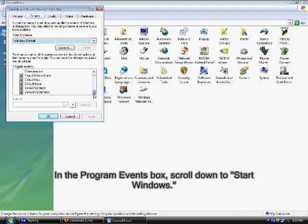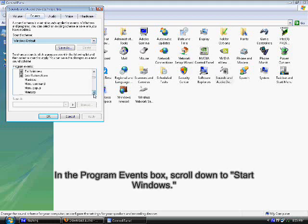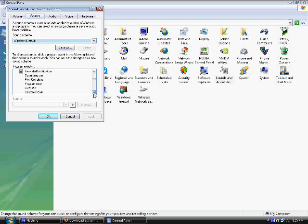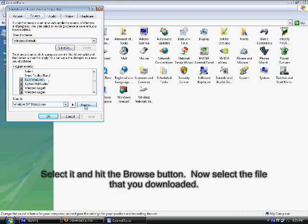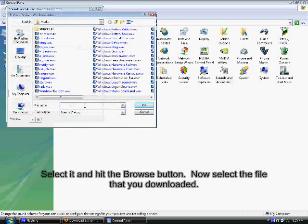In the program events box, scroll down to start windows. Select it and hit the browse button. Now select the file that you downloaded.